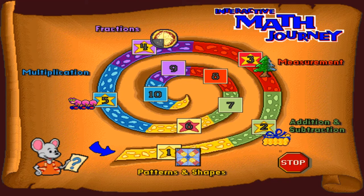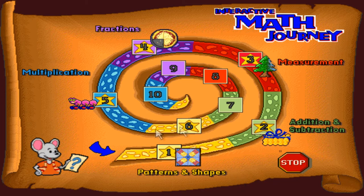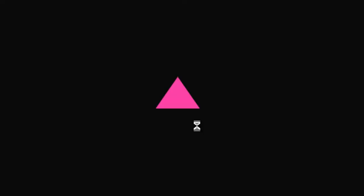Hello everybody, welcome back to more Reader Rabbit Interactive Math Journey. We're still continuing our epic journey towards figuring out the usefulness of math. We are back to the worlds of patterns and shapes — apparently we're going to Antarctica today. We're off to the land of arctic shapes! We had patterns last time, now we're moving on to shapes.